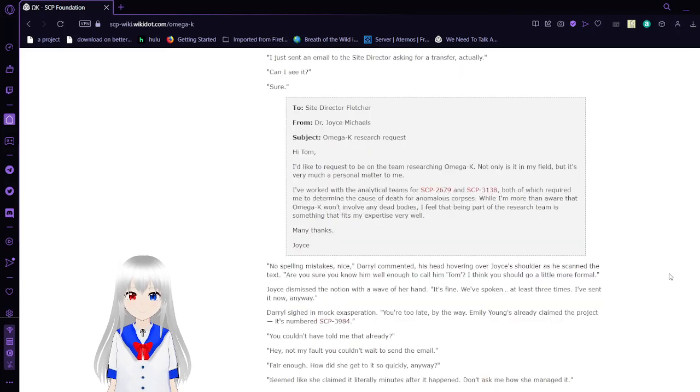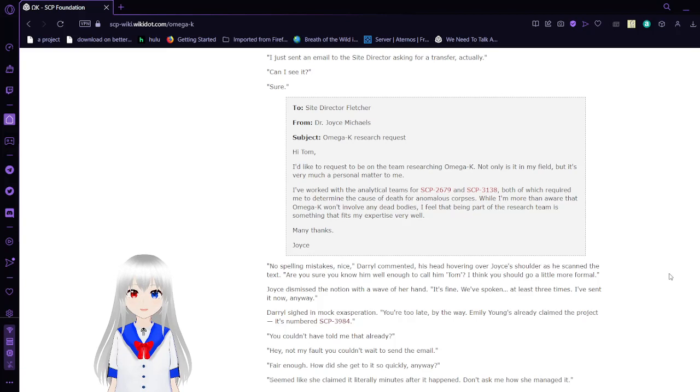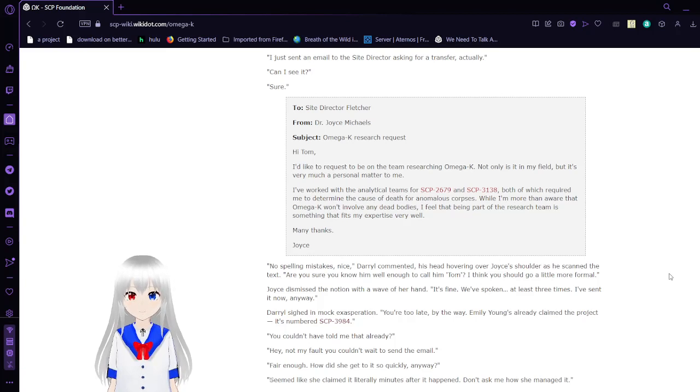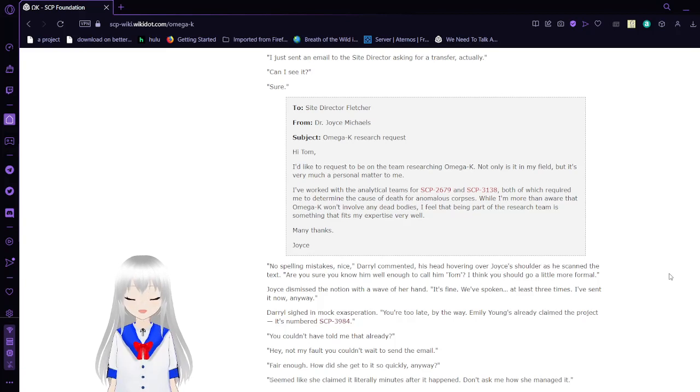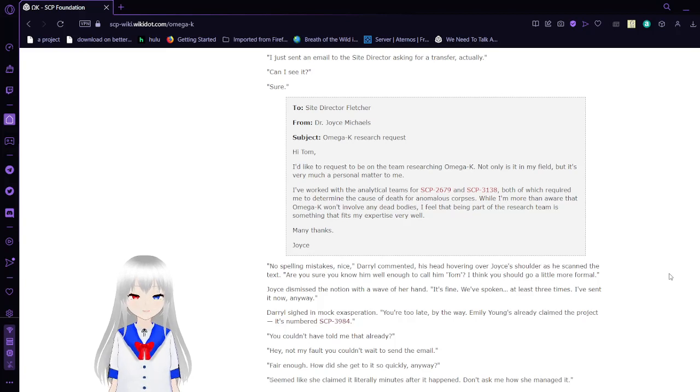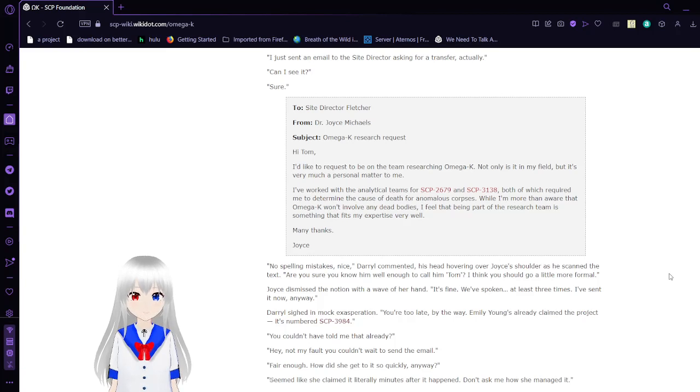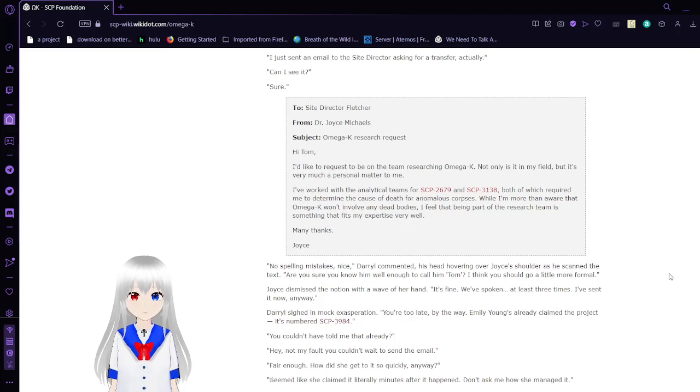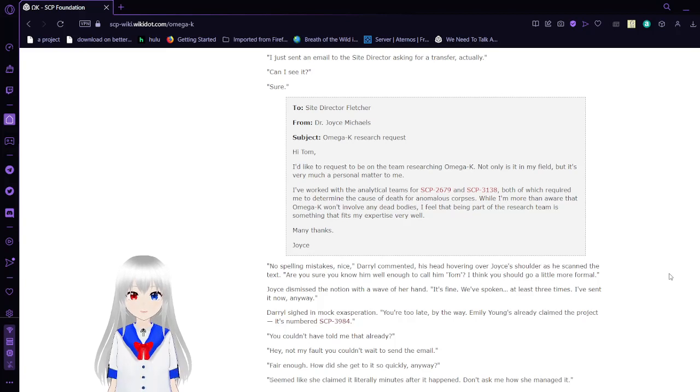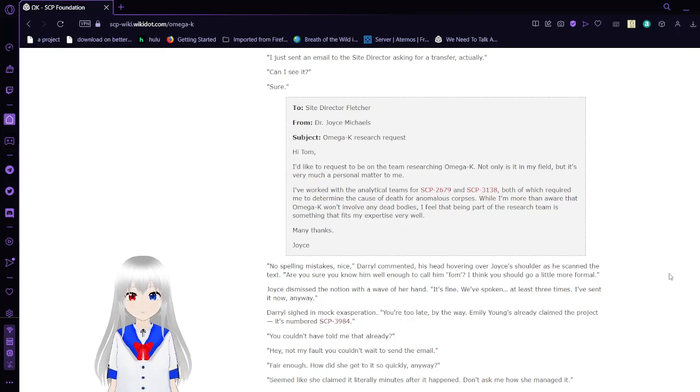Can I see it? Sure. To site director Fletcher, from Dr. Joyce Michaels. Subject: Omega-K Research Request. Hi, Tom. I'd like to request to be on the team researching Omega-K. Not only is it in my field, but it's very much a personal matter to me.